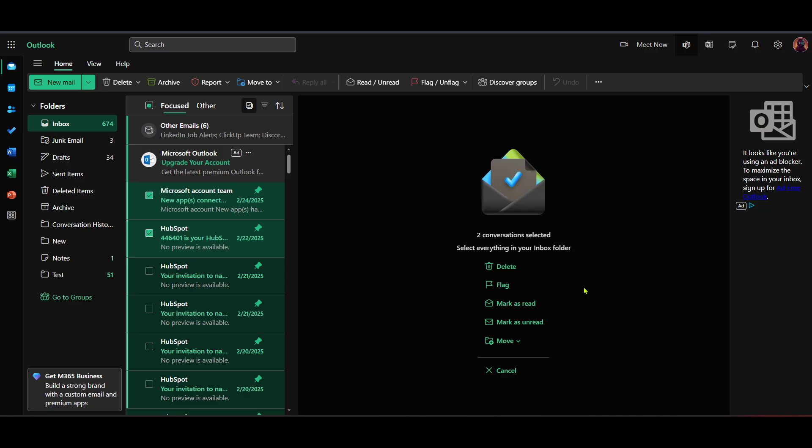Empty this folder, but remember this action is permanent, so make sure you're comfortable with losing these emails for good. This process will significantly cut down on unnecessary storage consumption.